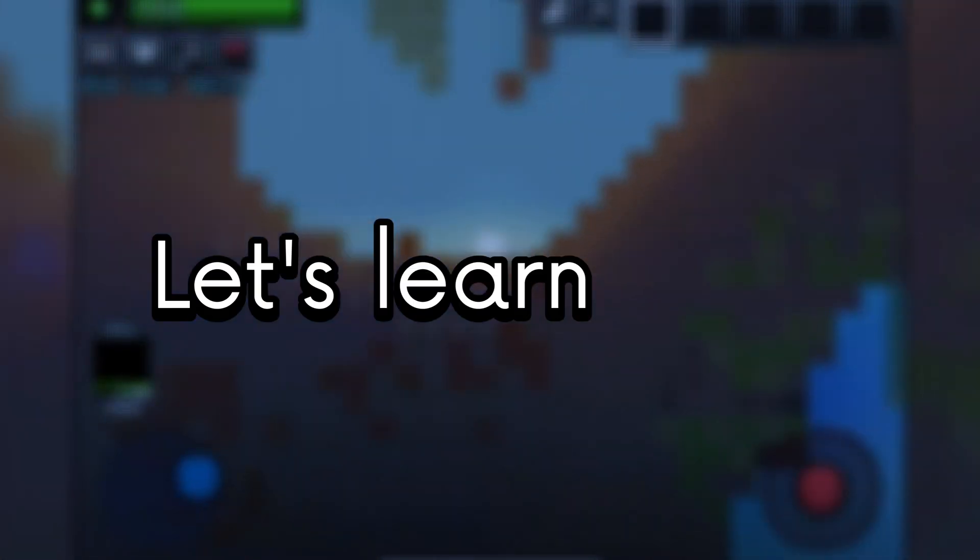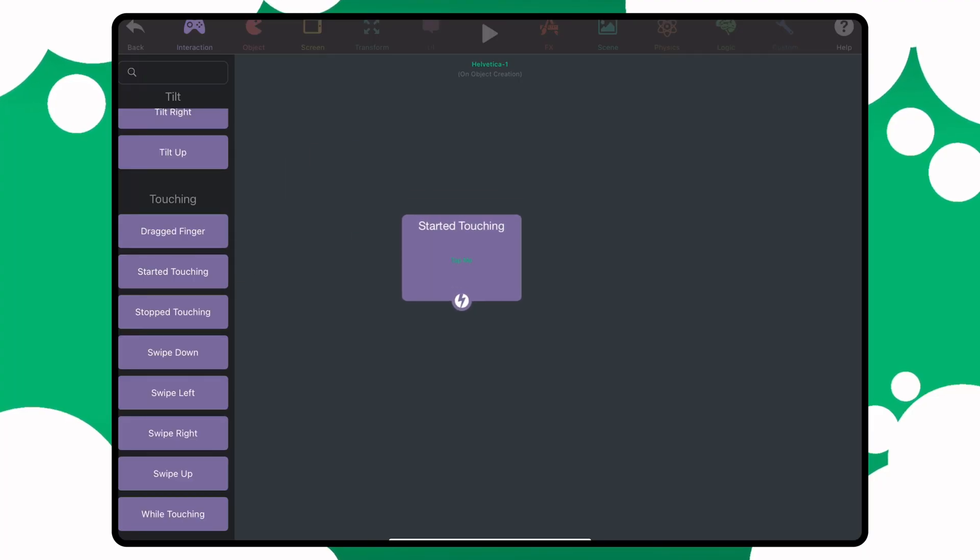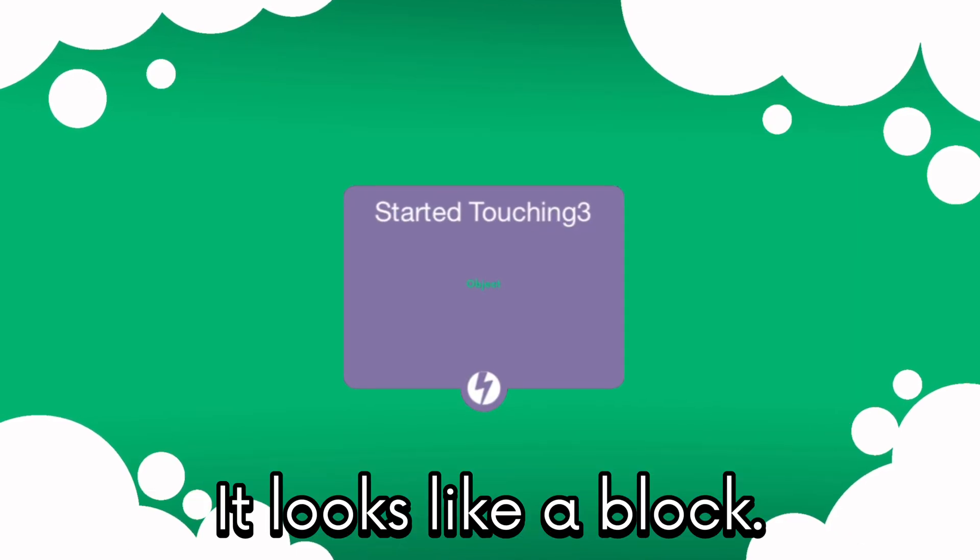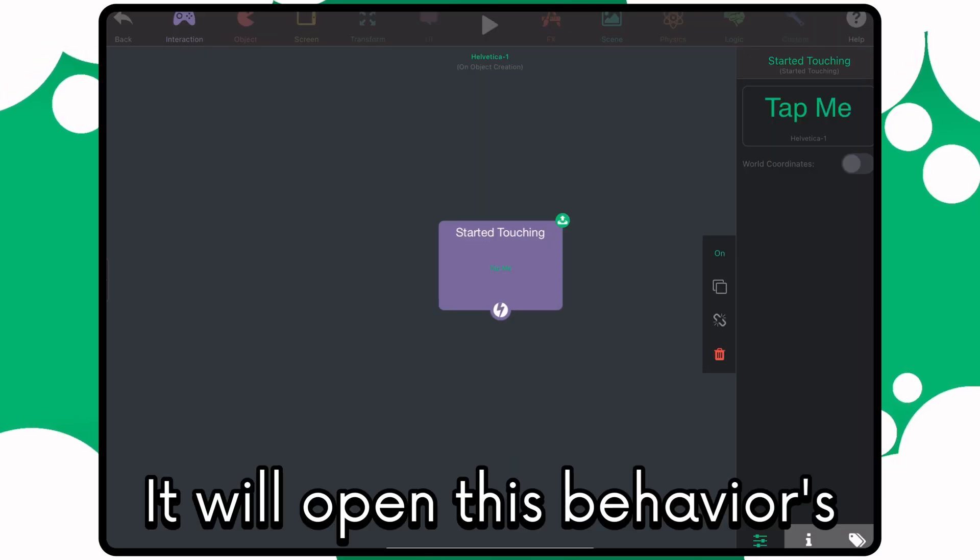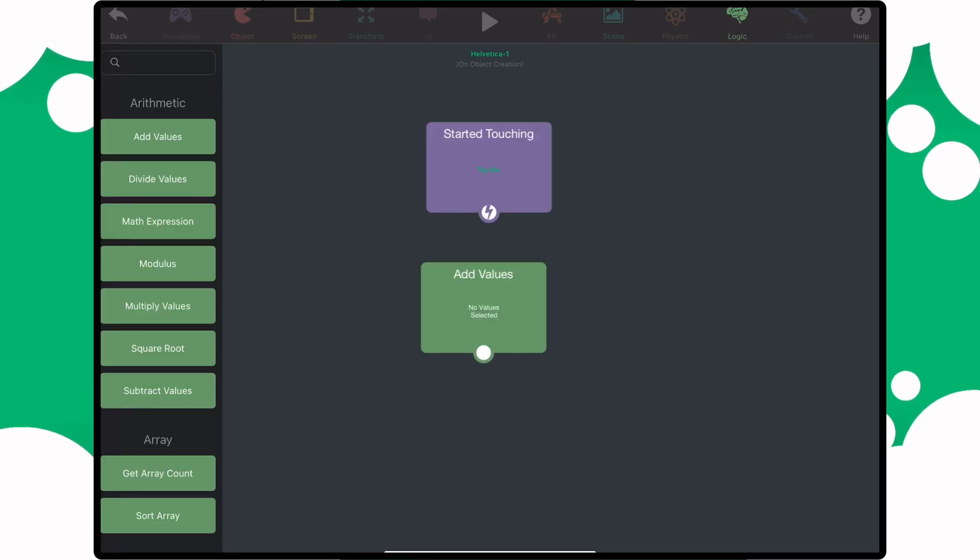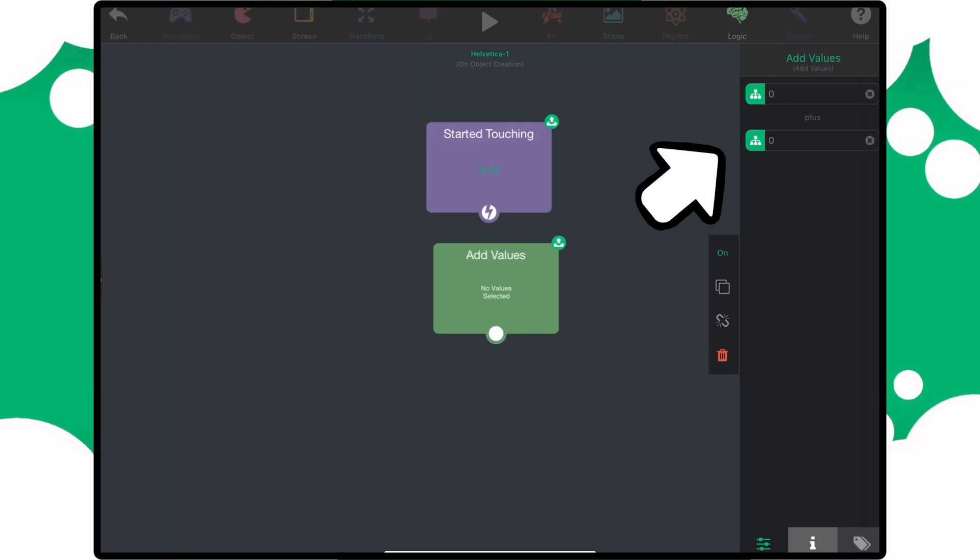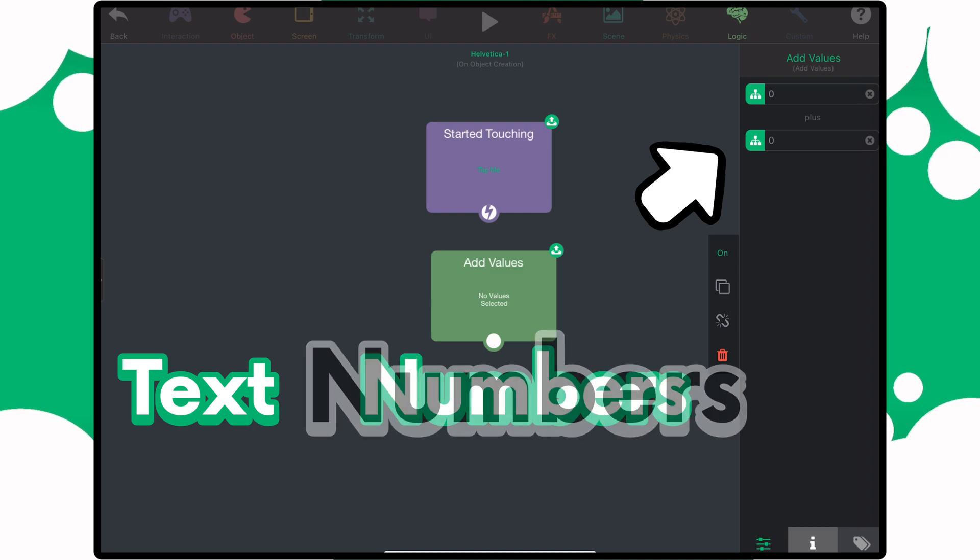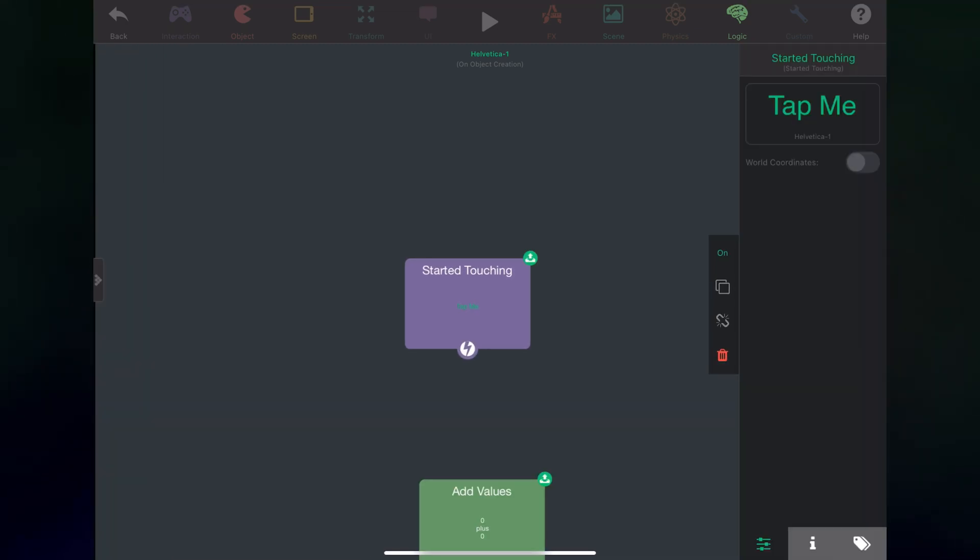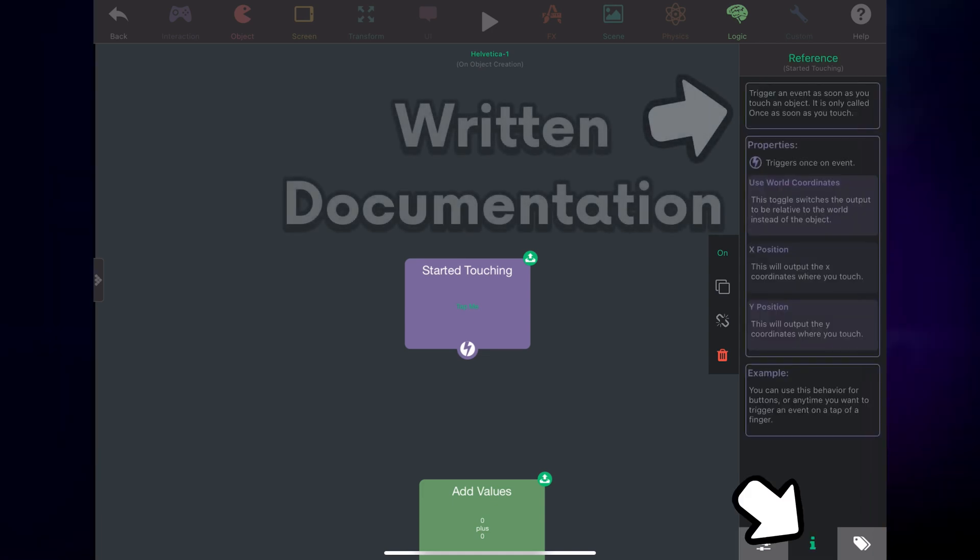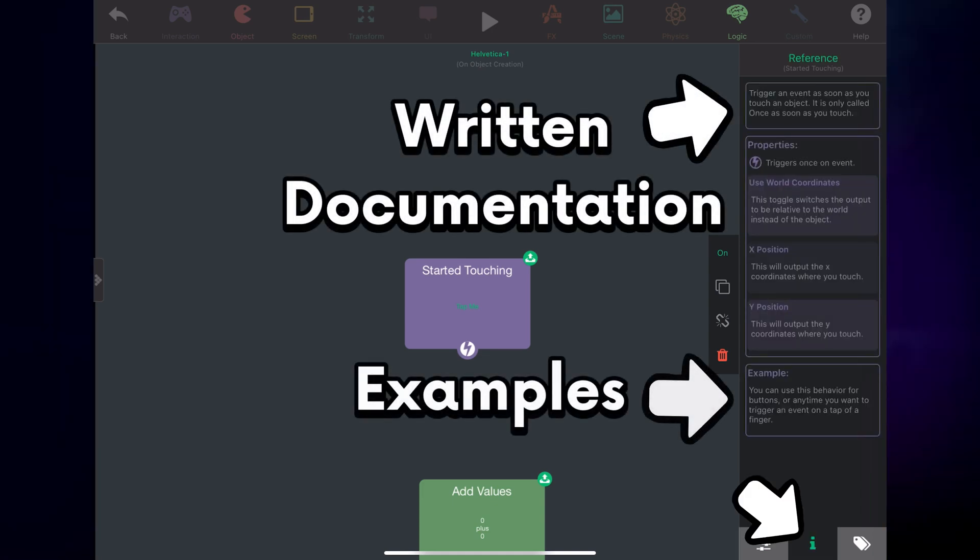Let's learn some vocabulary. This is a behavior. It looks like a block, and when you tap on it, it will open this behavior's input fields. Each behavior has their own input fields, where you can input text, numbers, objects, etc. If you don't know what a behavior does or how to use it, you can tap on this icon to see some written documentation and examples.